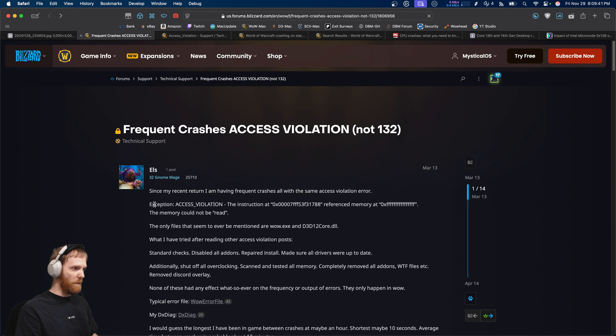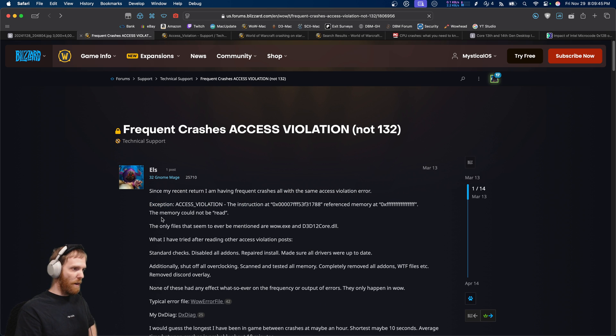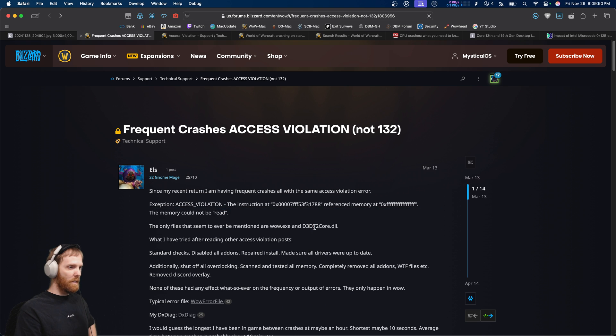It pretty much looks like this. Access violation. Reference of memory couldn't be read. And then it references D3D12 core.